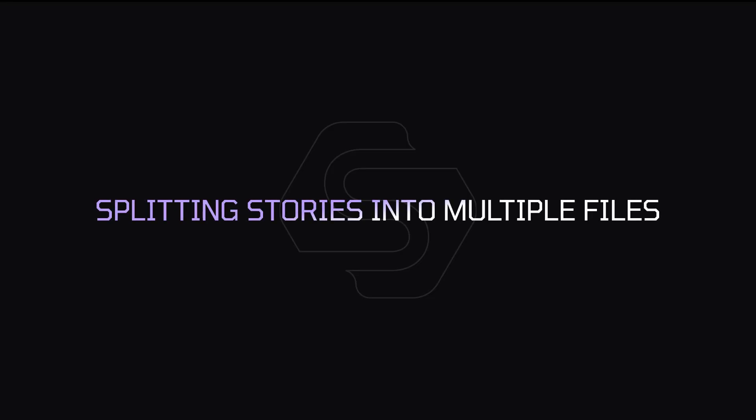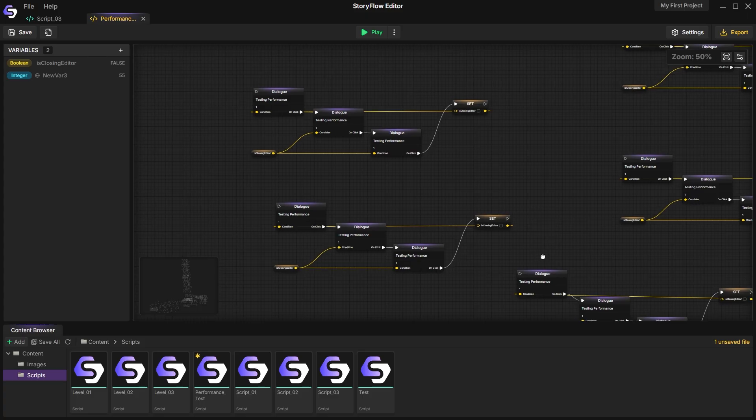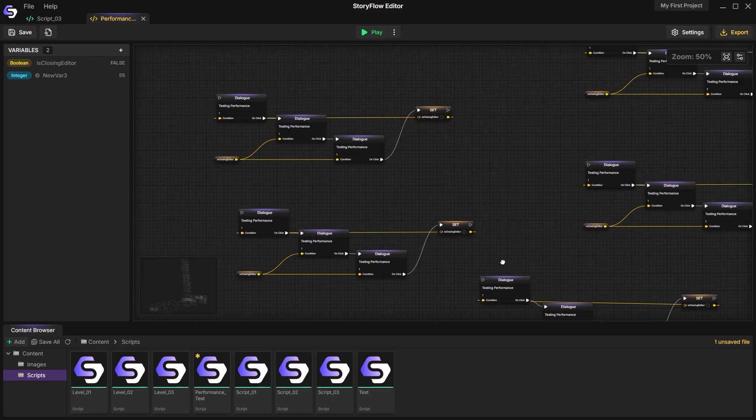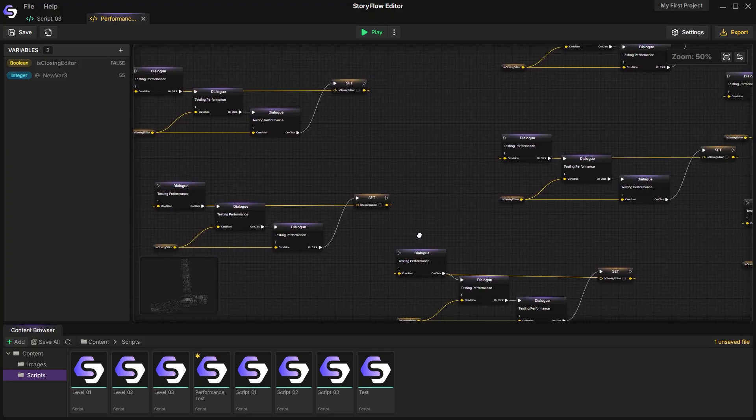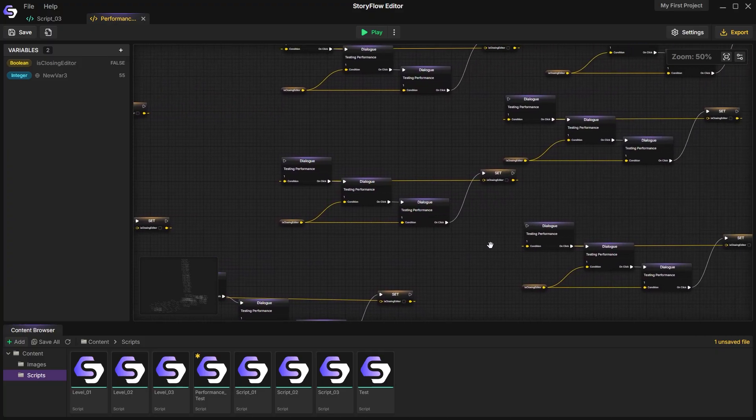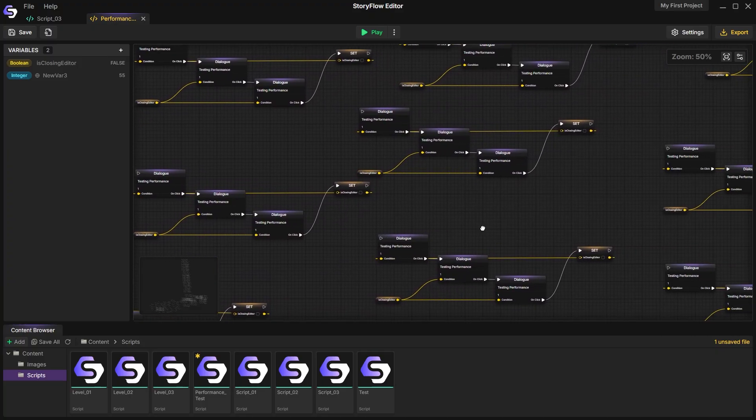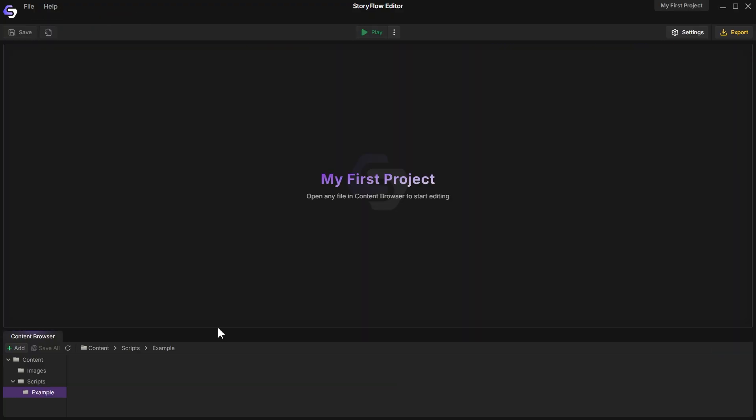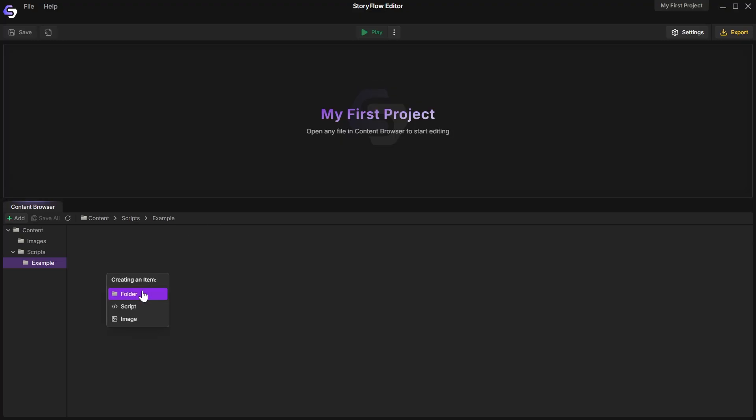Splitting stories into multiple files. As your project grows, it becomes increasingly difficult to keep track of all the different choices and branches. Storing your entire story as one massive flowchart isn't always practical.